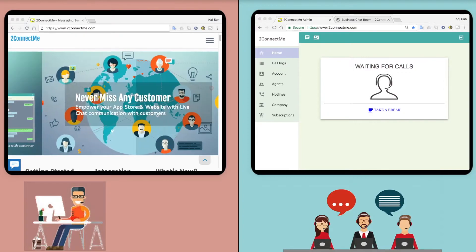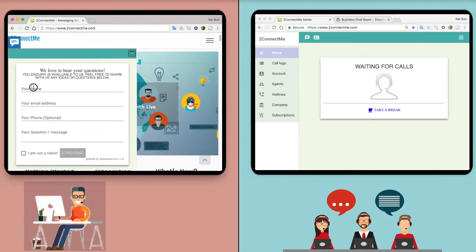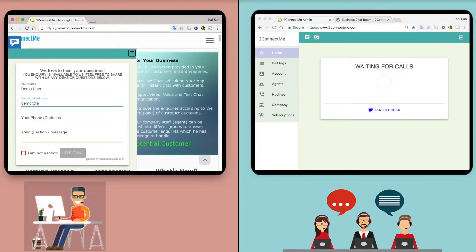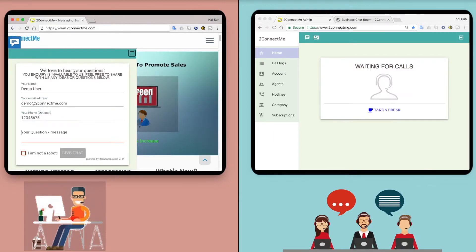When a customer visits your website, ToConnectMe provides a mouse hover pop-up contact form for live chat.